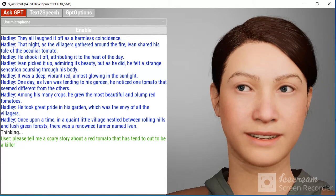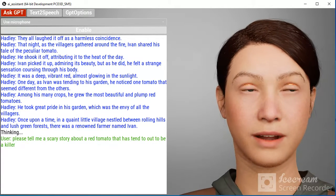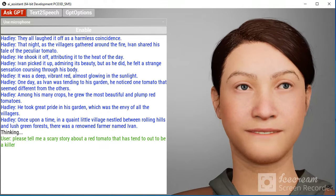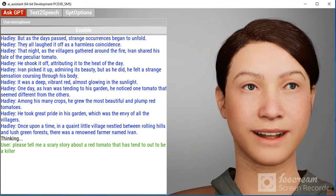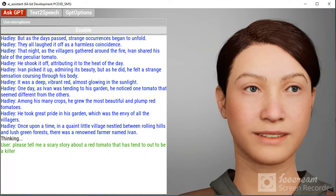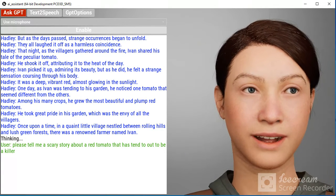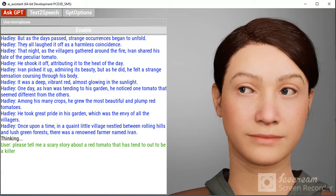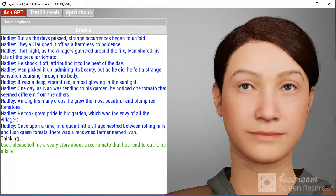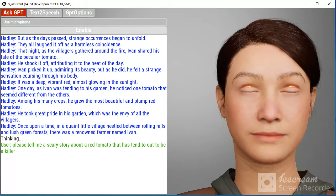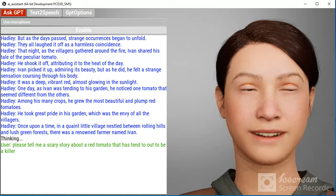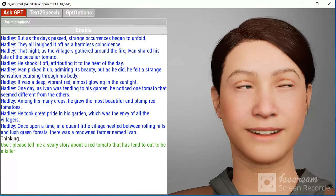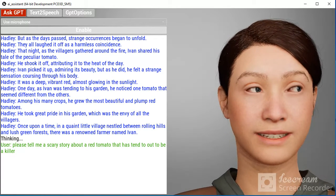That night, as the villagers gathered around the fire, Ivan shared his tale of the peculiar tomato. They all laughed it off as a harmless coincidence.